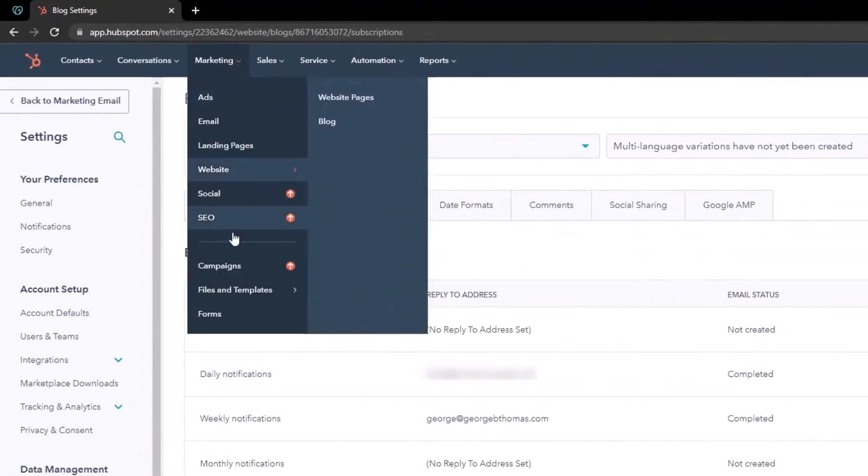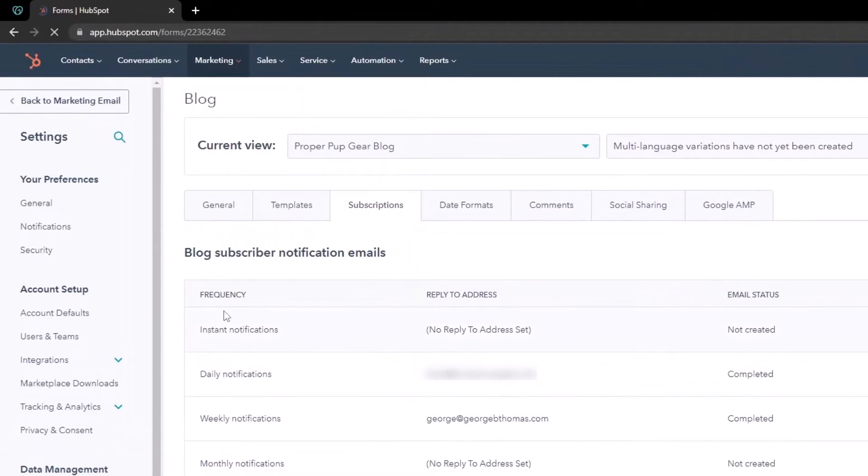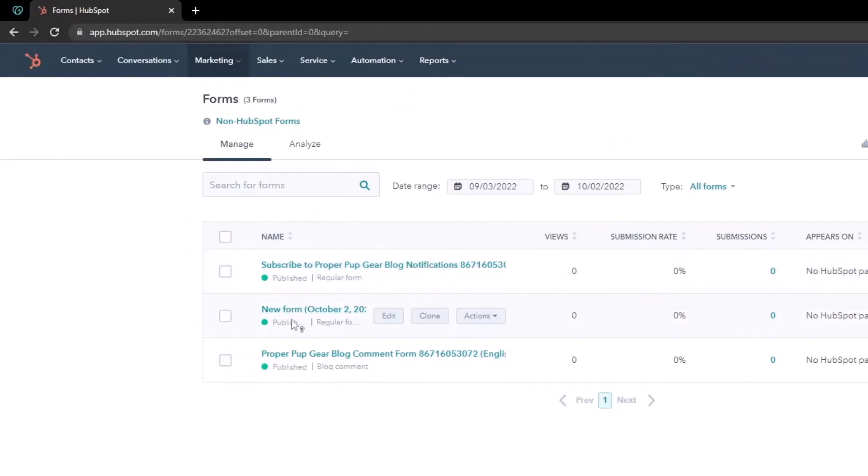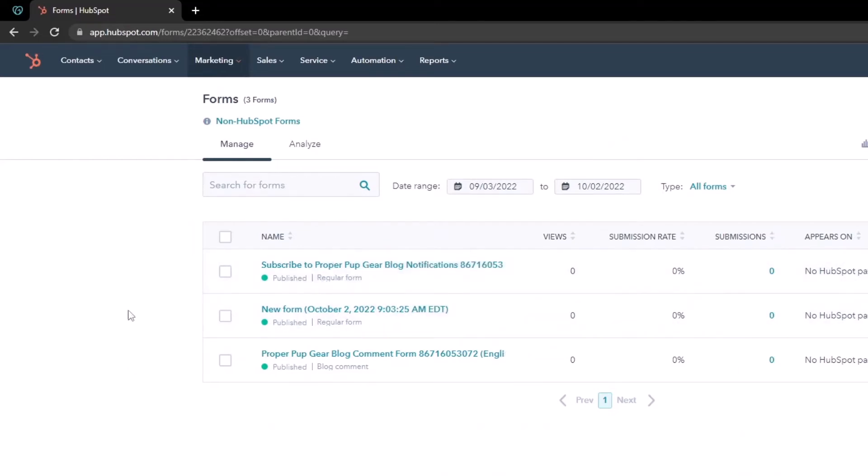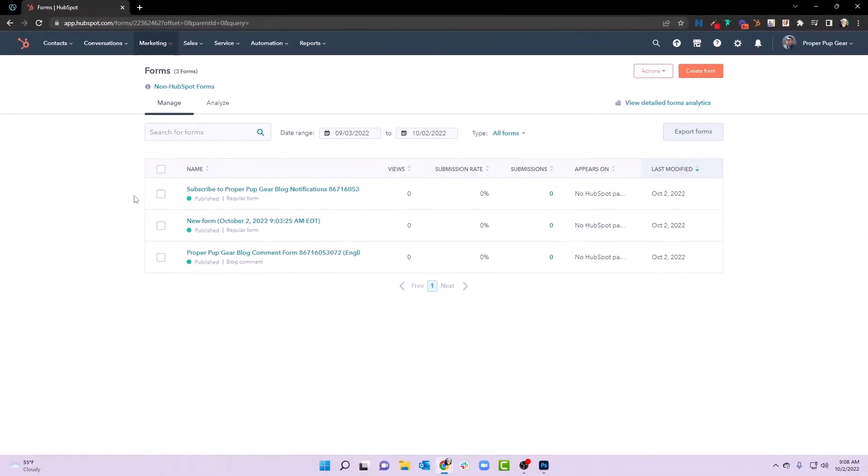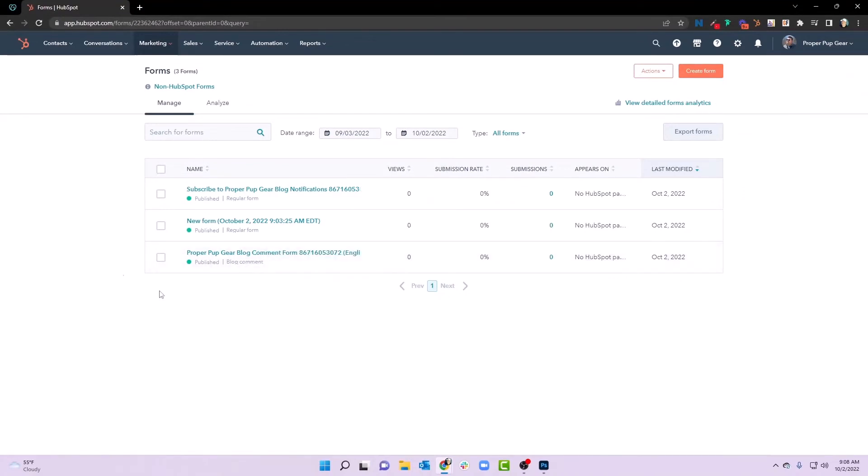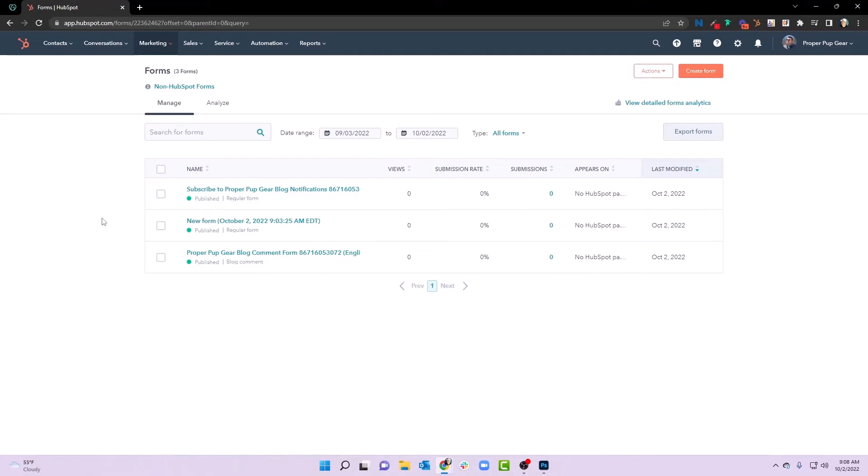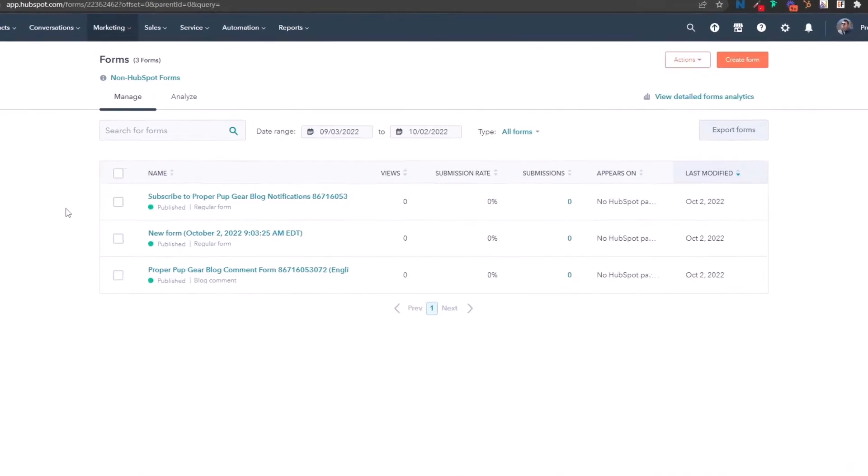And we're going to see now that we have a subscribe to proper pup gear blog notification. So if you're getting started with HubSpot, and you come in here and only see a comments form and not a sign up or subscribe form, it's because you haven't gone in and actually set up your subscriptions in the settings area. So make sure when setting up your blog, get those subscriptions in place. And then you're going to have that form that will connect to that subscription with HubSpot CMS. It's that simple. It's that easy.